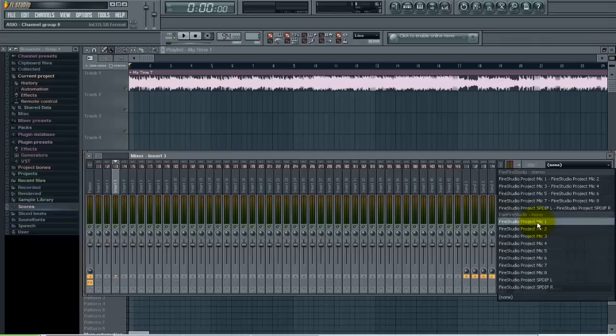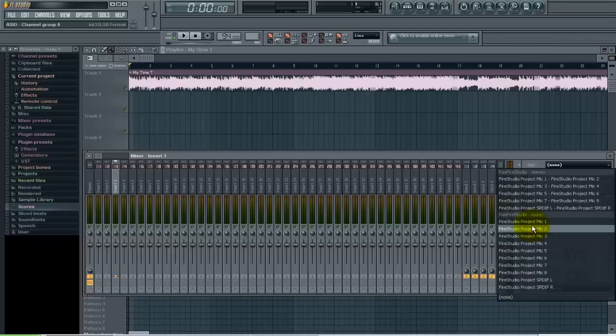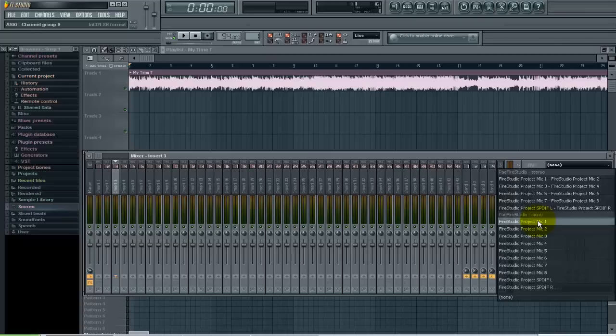One thing to keep in mind when you're recording vocals: you want to record mono. You don't want to record a stereo signal for vocals, so definitely come under the mono section here, not stereo, and just do Mic 1 or whatever your mic is connected to.